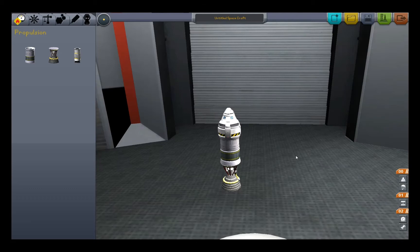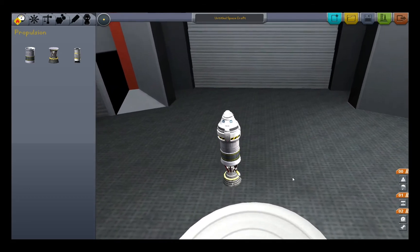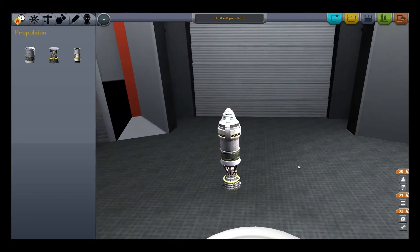Hey guys, this is just a little video I wanted to put together for some friends on how to navigate their spacecraft using the navigation ball.